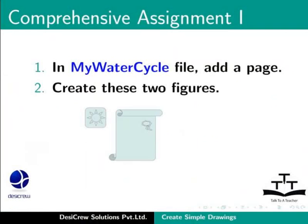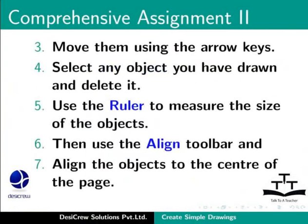Here is another assignment for you. In my water cycle file, add a page. Create these two figures. Move them using the arrow keys. Select any object you have drawn and delete it. Use the ruler to measure the size of some of the objects. Then, use the align toolbar and align the objects to the center of the page.